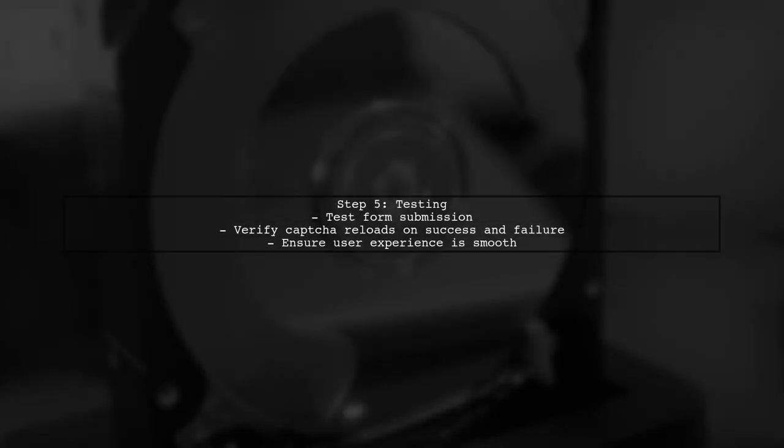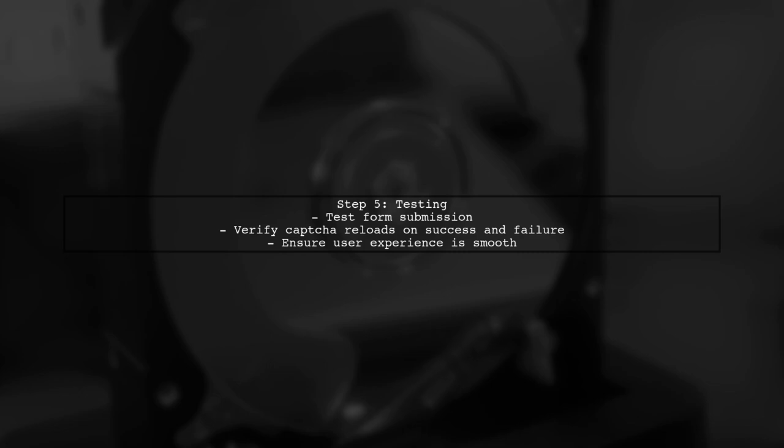Finally, ensure that your application is properly tested. Check that the CAPTCHA reloads correctly after each submission attempt, regardless of the outcome.